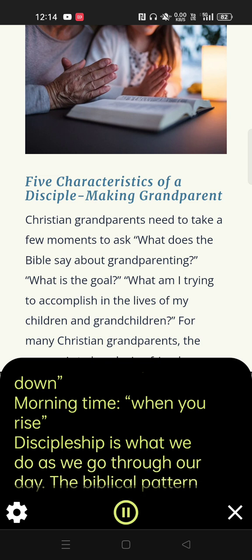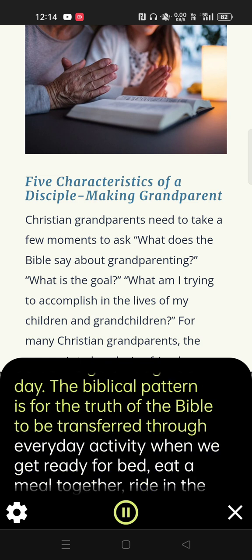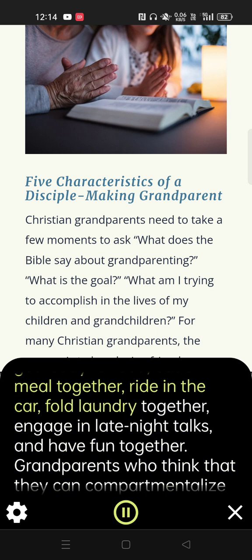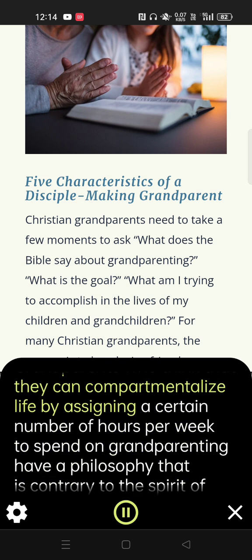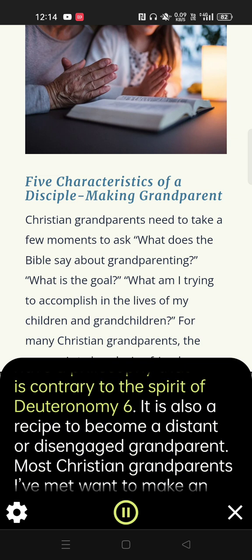The biblical pattern is for the truth of the Bible to be transferred through everyday activity — when we get ready for bed, eat a meal together, ride in the car, fold laundry together, engage in late-night talks, and have fun together. Grandparents who think that they can compartmentalize life by assigning a certain number of hours per week to grandparenting have a philosophy contrary to the spirit of Deuteronomy 6. It is also a recipe to become a distant or disengaged grandparent.